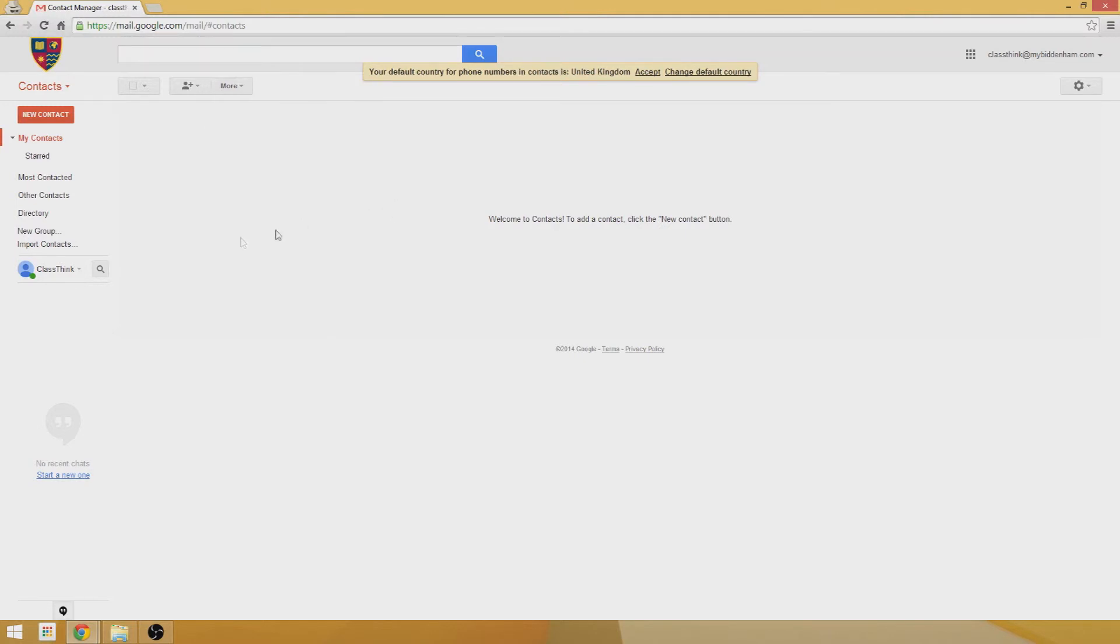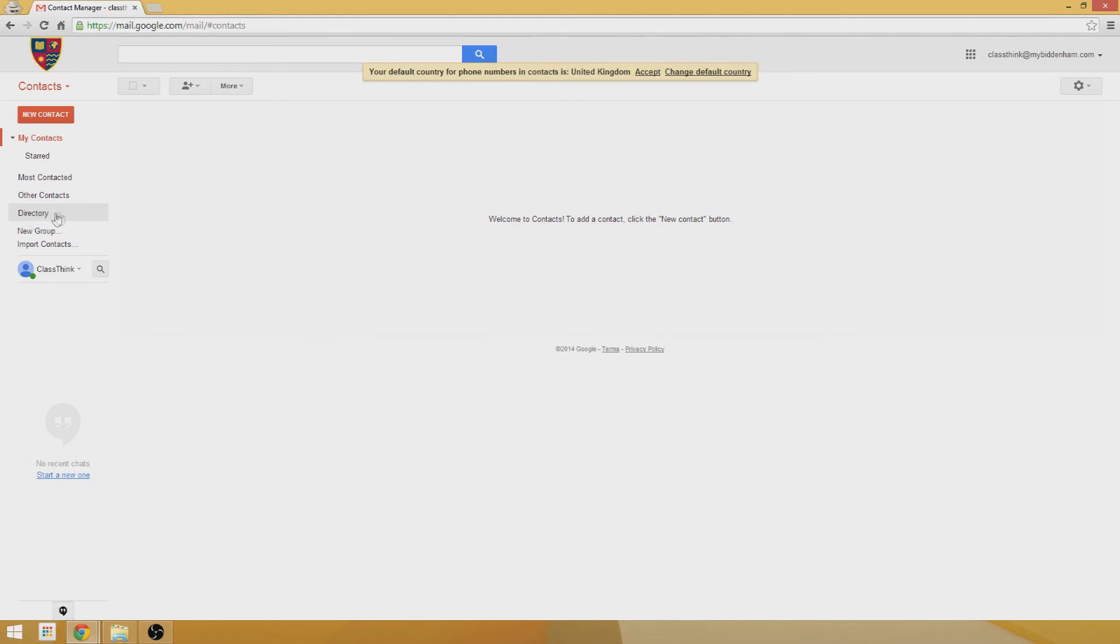You can also manage your group lists from here. I won't click in here, but you can also view the directory of users within your Google Apps domain, so you can maybe find students and other staff through that list.